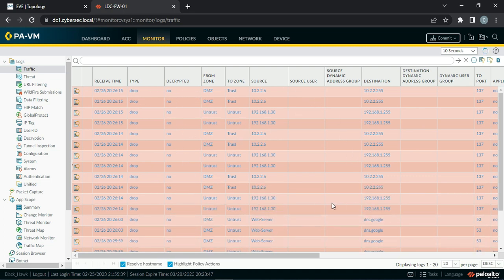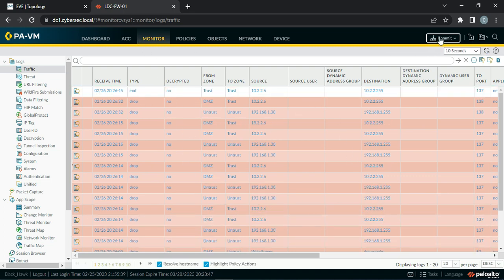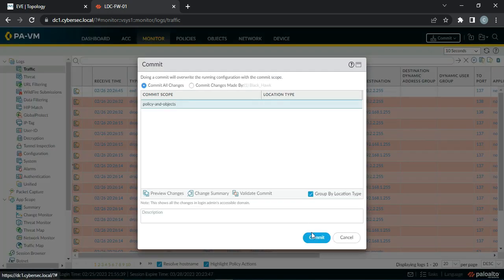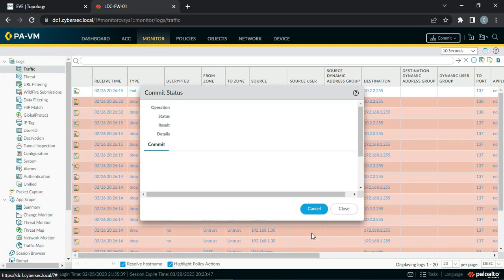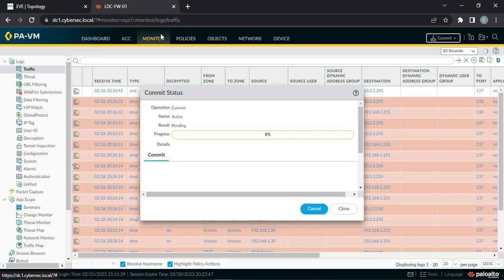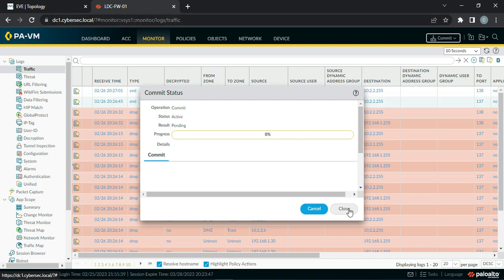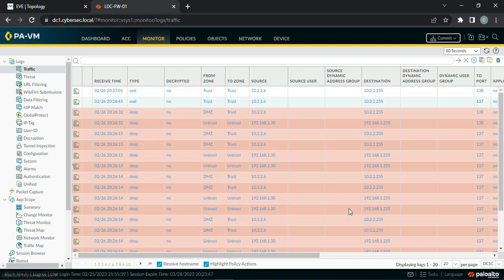We are getting unwanted logs, so I have disabled logging and will do a commit. Once the commit is done, this logging will stop and we will only see interesting traffic logs.